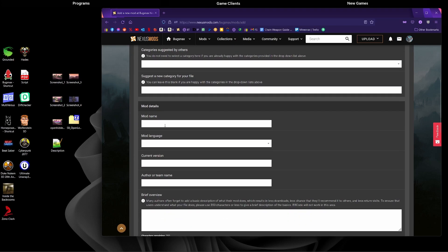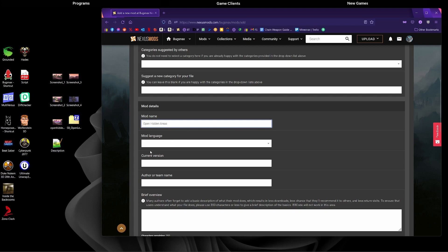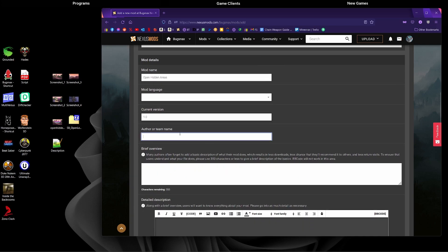We're going to be putting in our mod name: open hidden areas, because that's what our mod will be doing. Mod language we'll leave like that because it's not very relevant, and then version 1.0 because it's the first version of our mod.